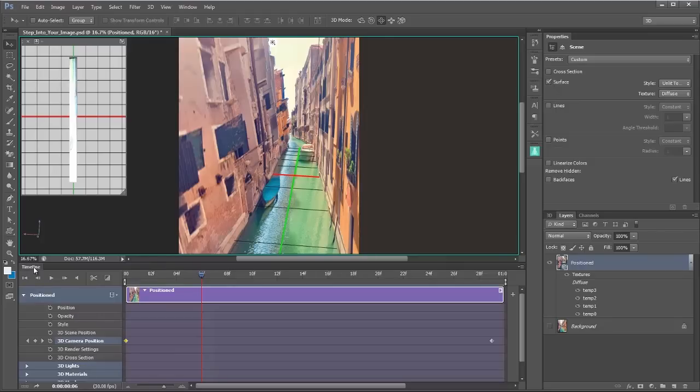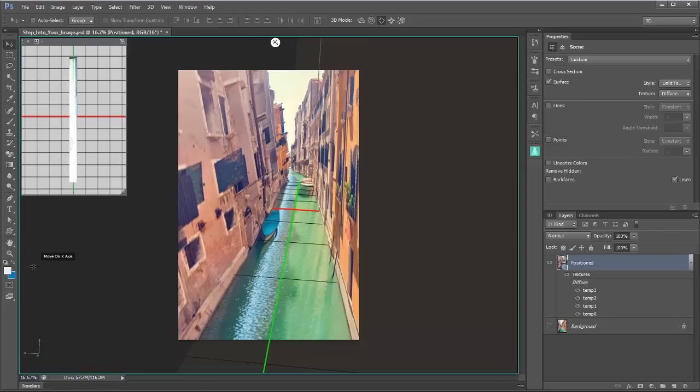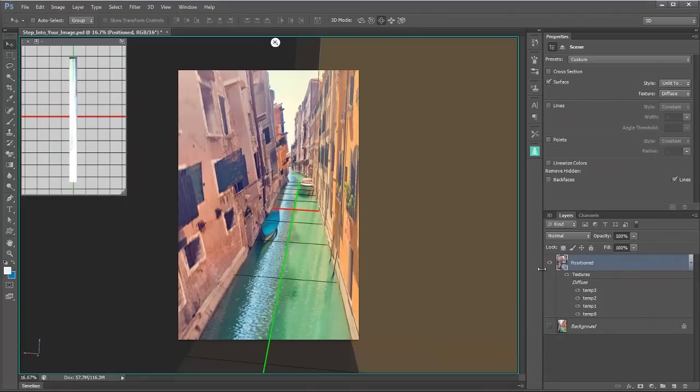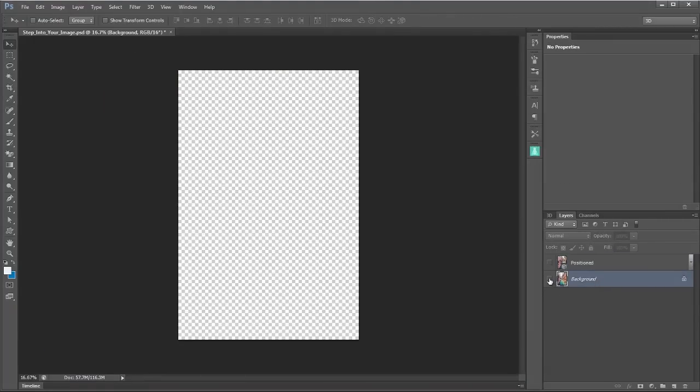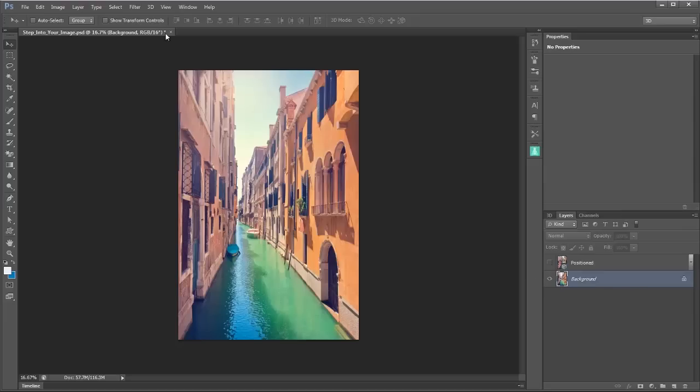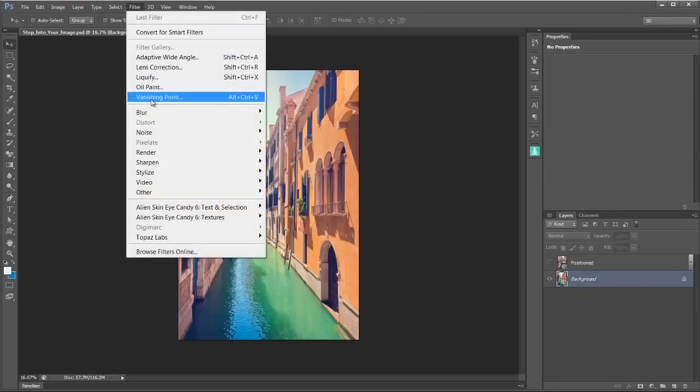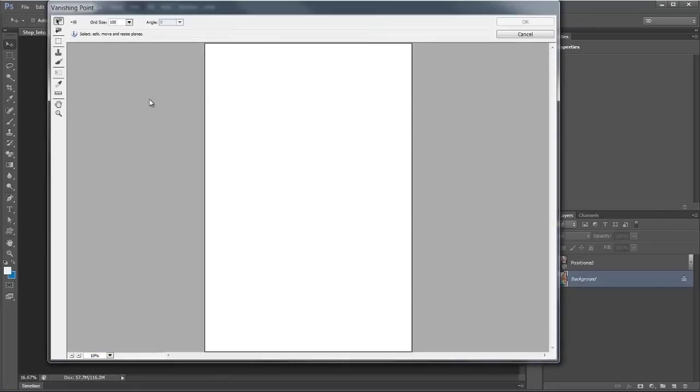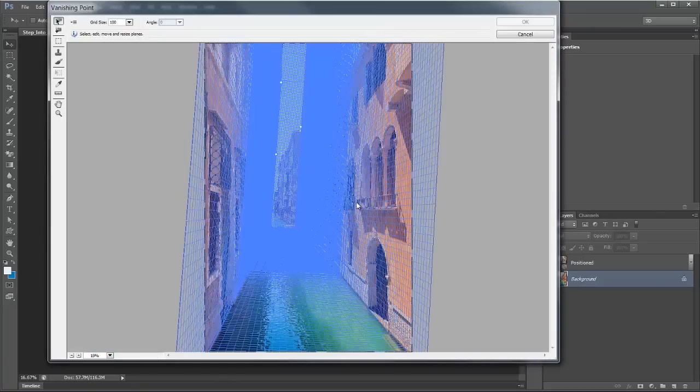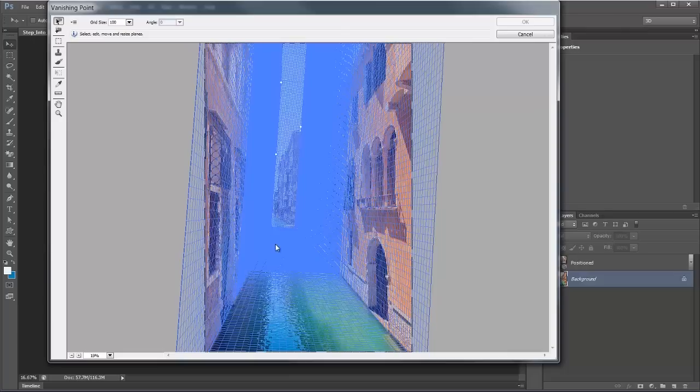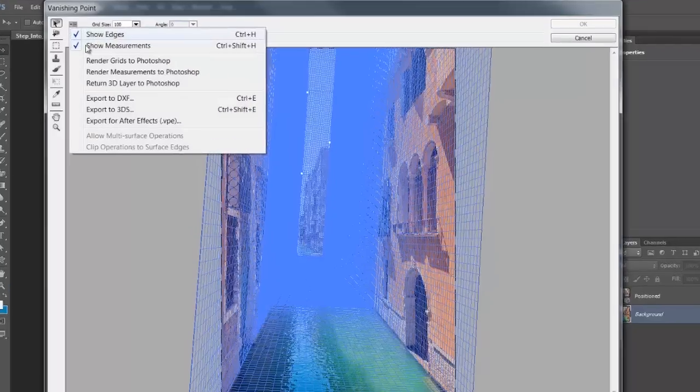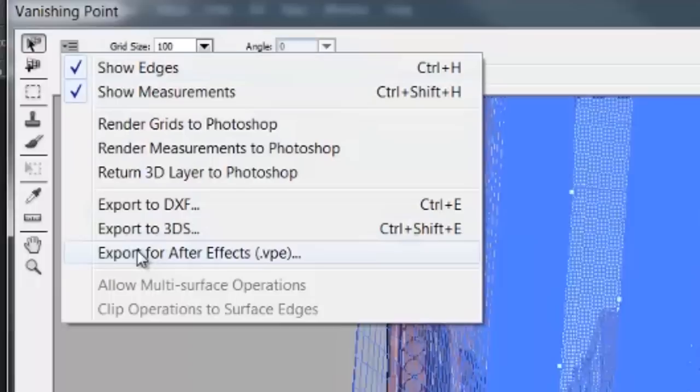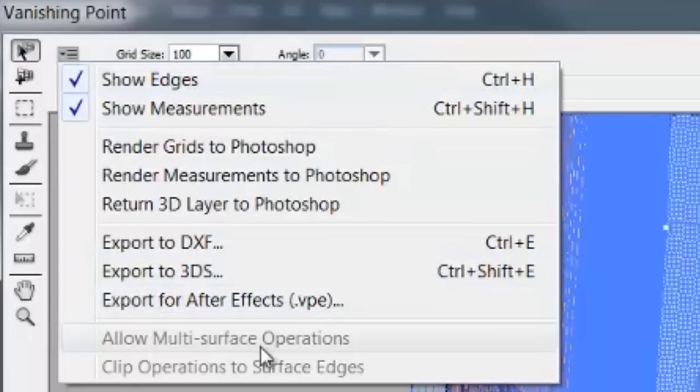I'm going to close down the timeline here just by double clicking on it. I'm going to hide the visibility of this layer because I don't need this anymore. And then go back to my background layer and then back up to Filter and Vanishing Point. Because I need these planes again. In fact what I need is to click on this icon once more and come down and click export for After Effects.